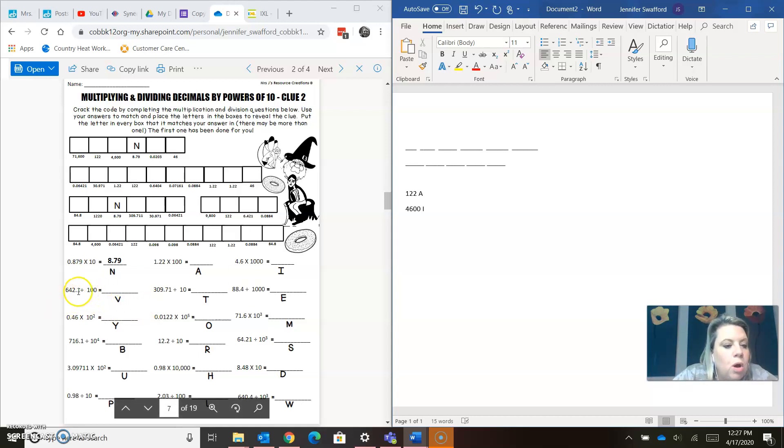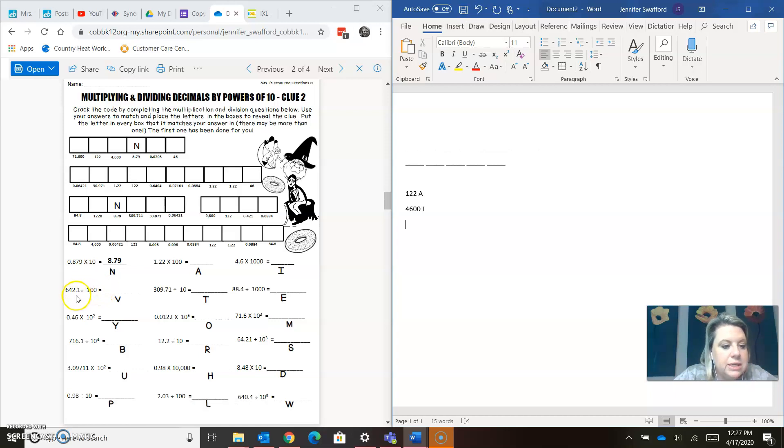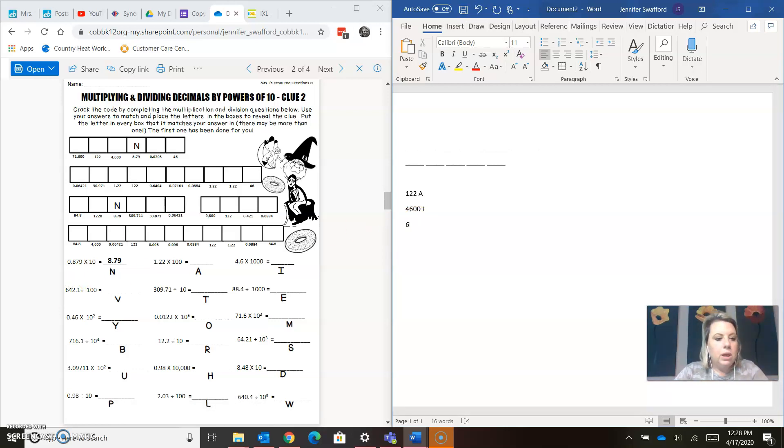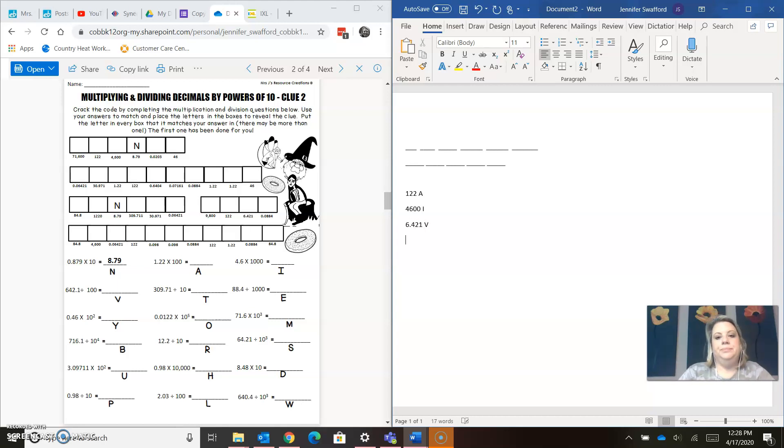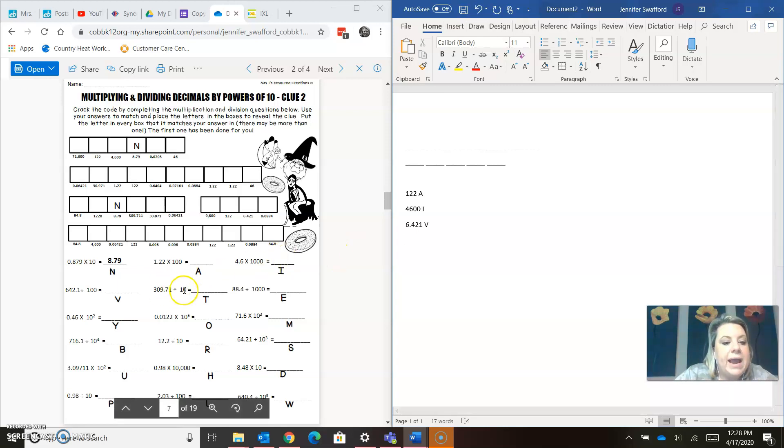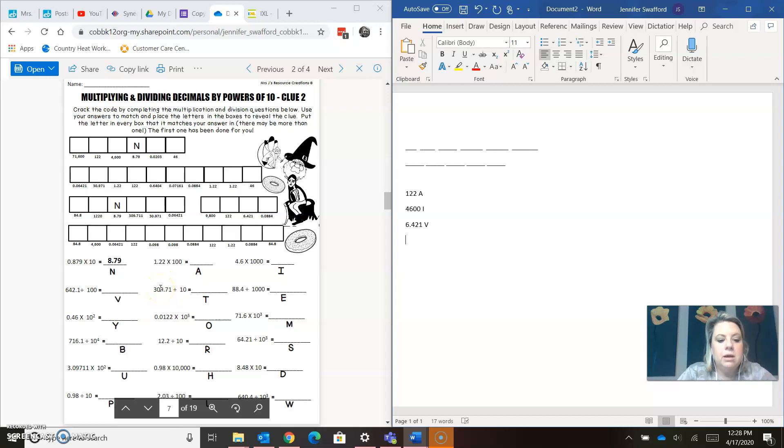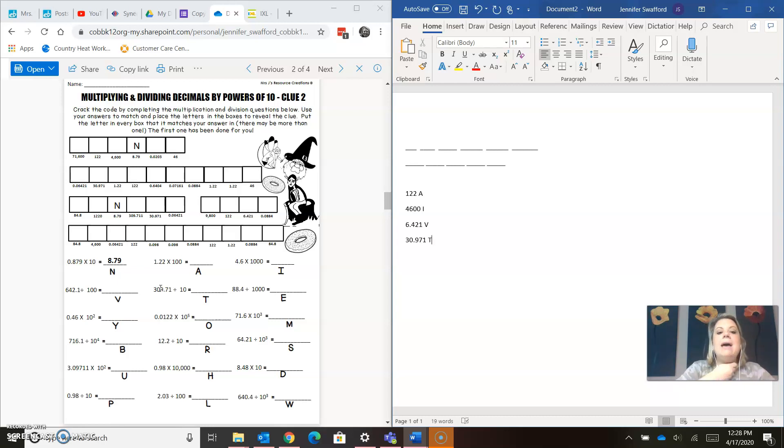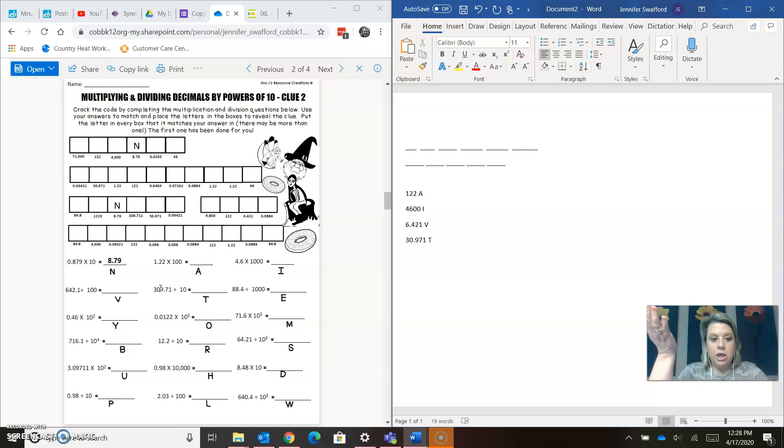Now, here's a division. We got to go left instead of right because it's going to be smaller. Same premise. You've got two zeros, you're going to take your decimal and go, bloop, bloop, two to the left. It's going to plop down right there. So, we have 6.421 is a V. Again, we're dividing by a 10. So, we're going to move it, bloop, one to the left. It plops it right here. 30.971 is a T. After I have solved all of these, then I can go back and fill in my clue to get clue two.